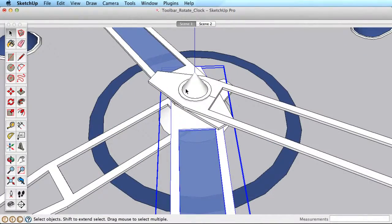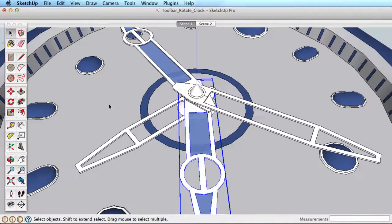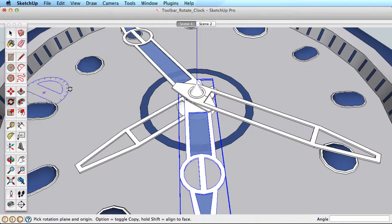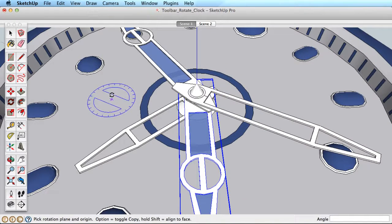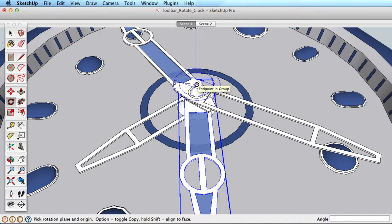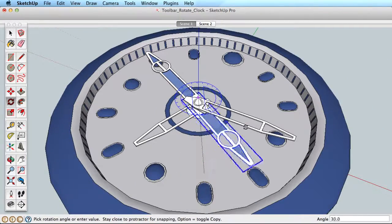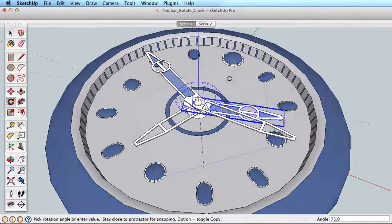In our clock example, if there were a center cone, it would be difficult to establish the correct orientation. But by locking the orientation, we can easily use the Rotate tool as needed.